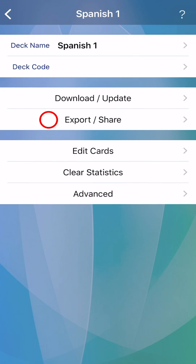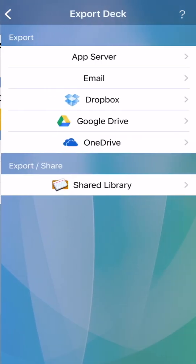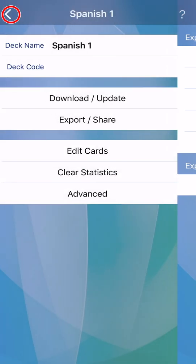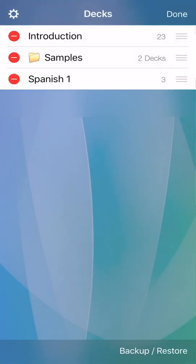Tap export share. If your deck does not have pictures or sounds, exporting by email is an easy option. I'll go over the other export options in the next video. Return to the deck listing, and exit edit mode by tapping done.